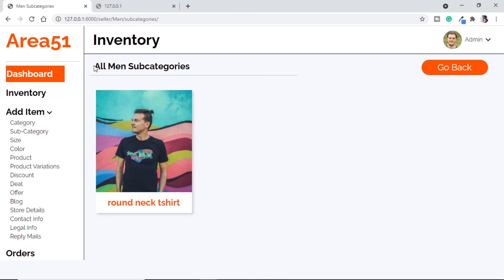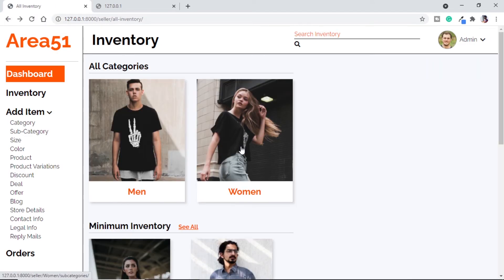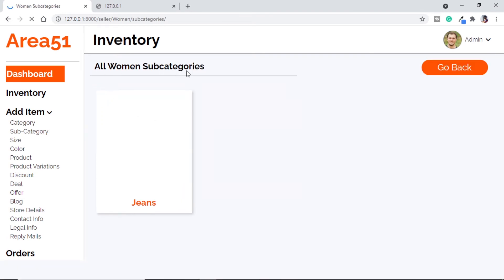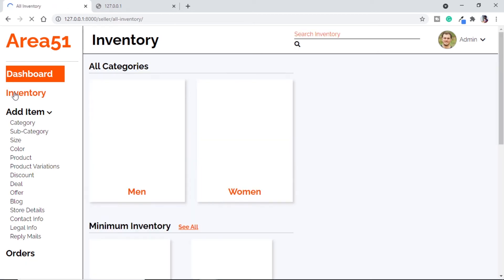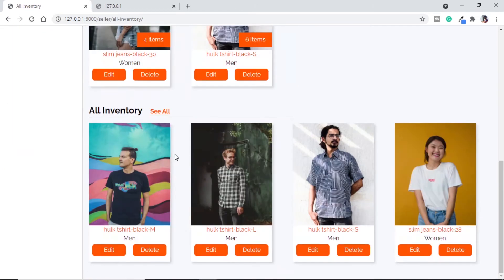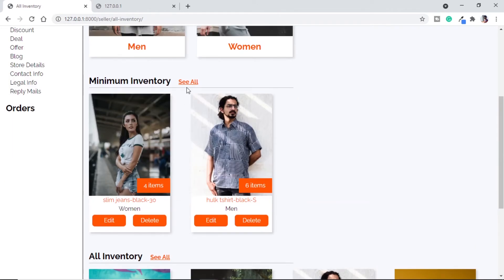Let's check on our webpage — if we click on any category we get the subcategory page with the title 'All Men Subcategories'. We only have one subcategory so we see that one. For women, clicking gives us 'All Women Subcategories' with jeans as the only subcategory. The back button uses the URL to go to the main inventory page. Now we want to click on a subcategory and get a list of all products under it. Other ways to get products are via minimum inventory and all inventory 'see all' buttons.